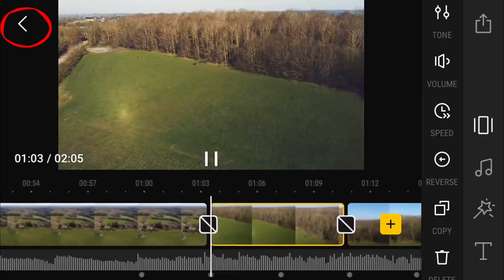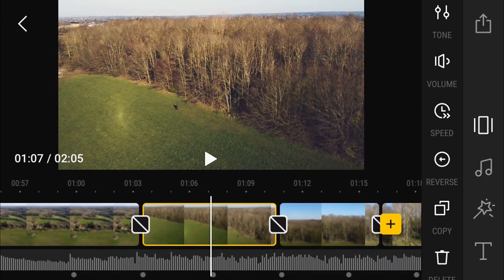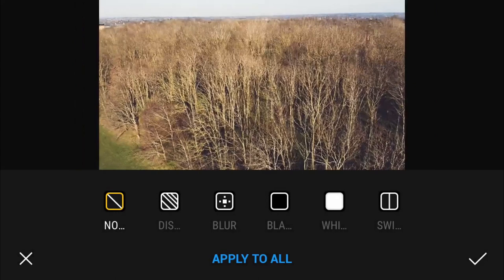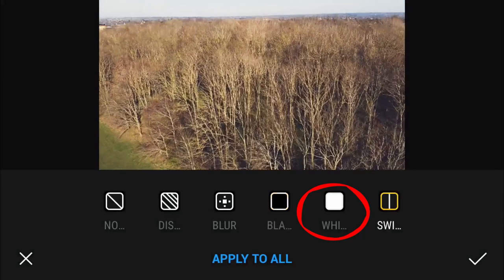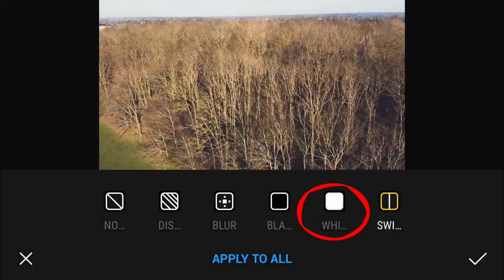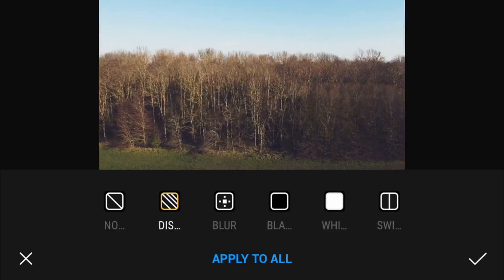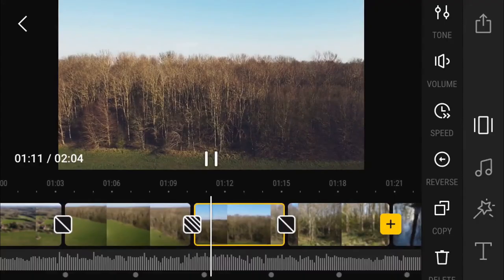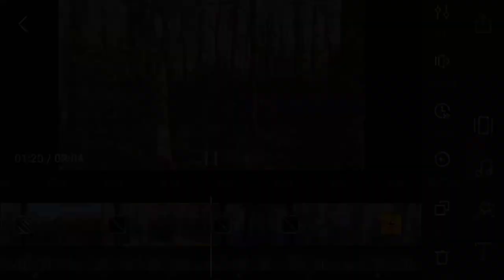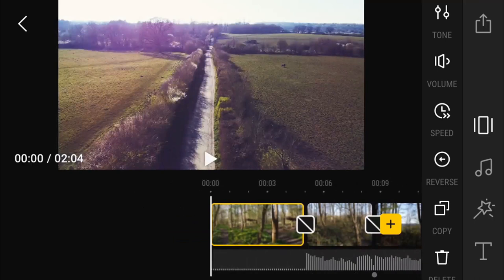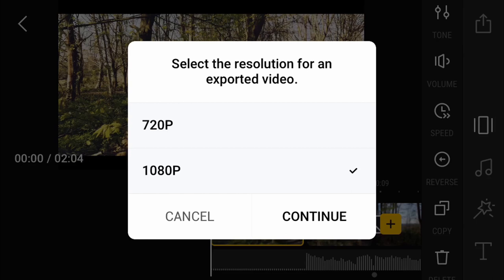Next we're going to look at transitions. These are the little boxes between each clip. At the moment it's got a single line going through the box — we're going to click on that and it's going to bring up this screen. The first icon is no transition, the second one is a cross dissolve, the third is blurred, then we've got a fade to black, a fade to white, and a swipe. You've got to be careful with transitions because they can make your video actually look worse sometimes. I've decided to go for a cross dissolve just so it blends the woodlands into each other a little bit better. I'm happy with this video now — I'm going to hit the little share icon in the top right hand corner, which is going to allow me to export it. I've decided to export it at 1080, which is the maximum, and then we wait for it to save to your phone.